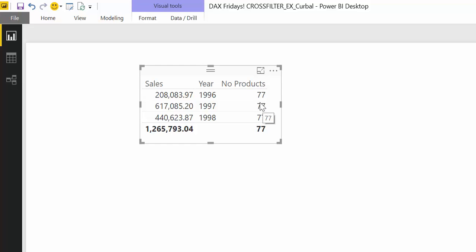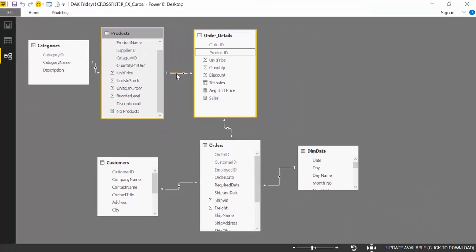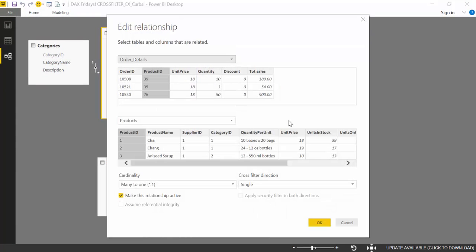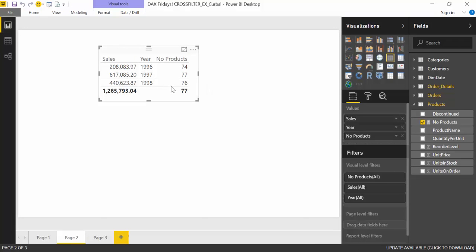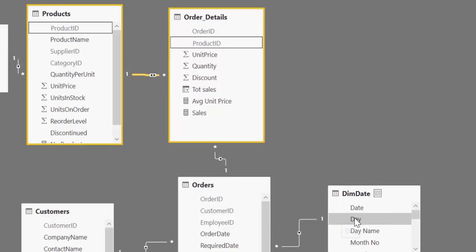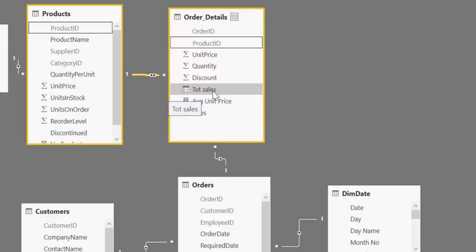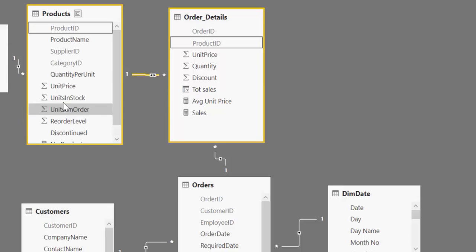So there are two things you can do. You can actually go in here, double click, and set the direction to both. There we have it — as you can see it will work. The reason is that we filter this table by year, come in here, get the sales by that year, and now it can also go into the product table. This is perfectly fine if you don't have a big model.